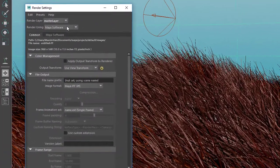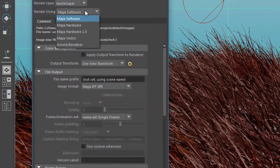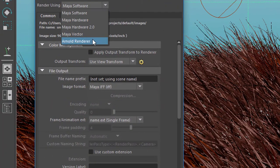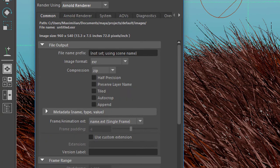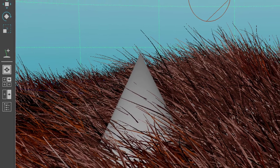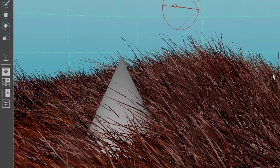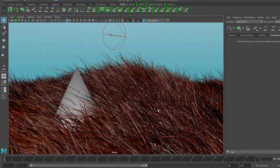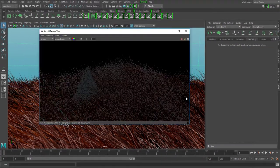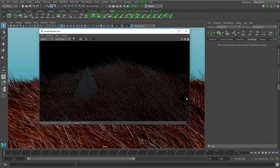So from the render settings I now choose Arnold, close that window and do a render again.